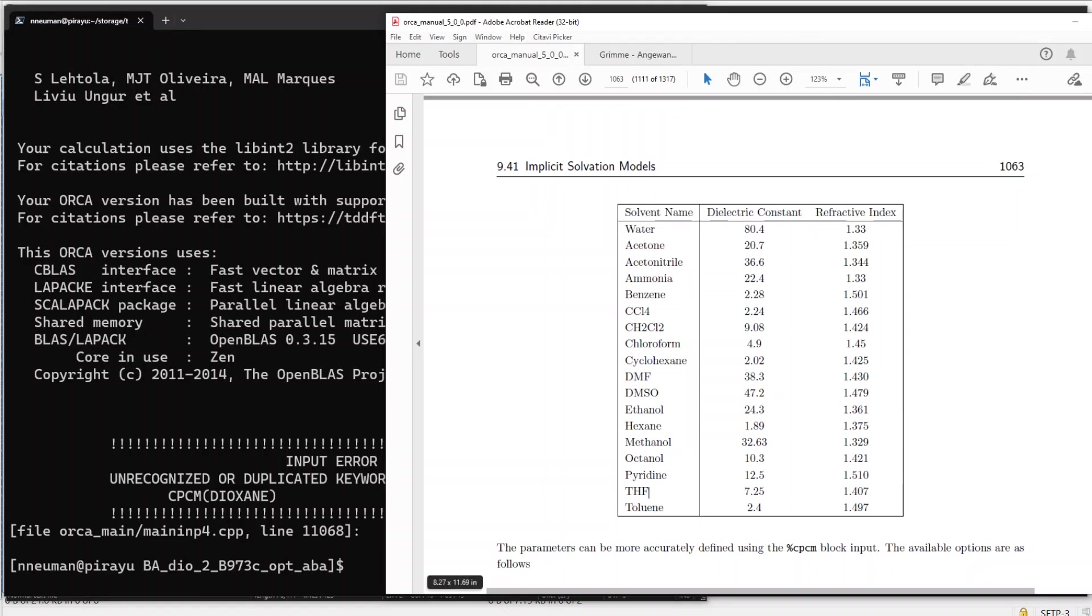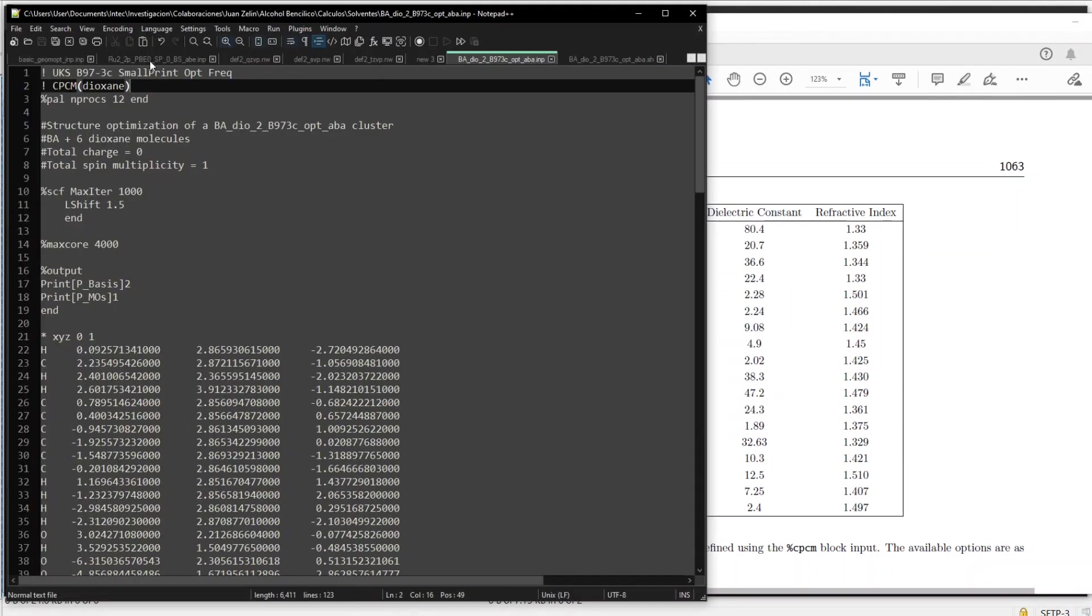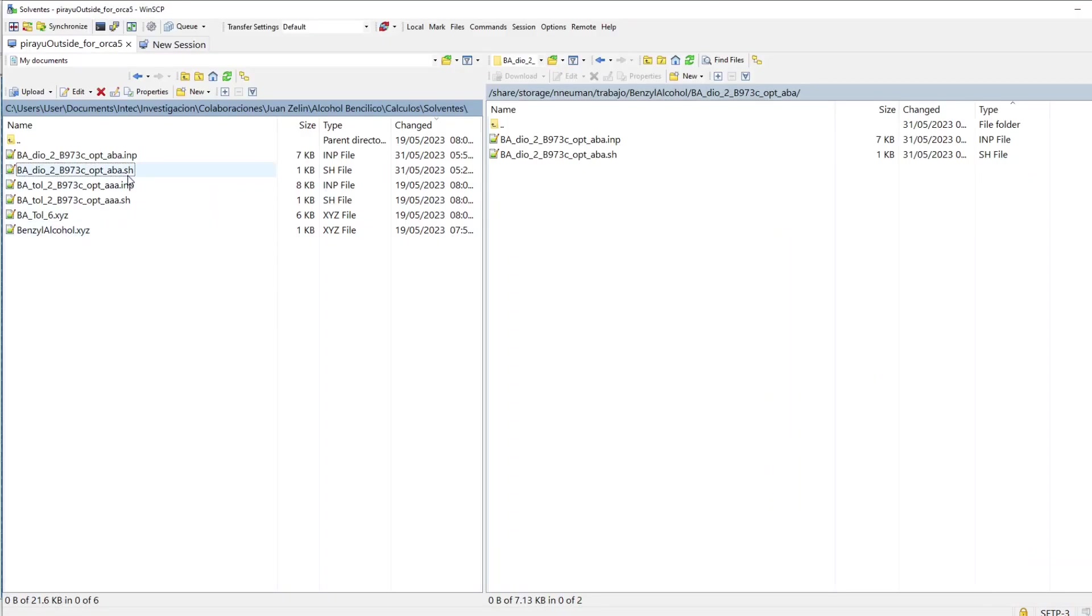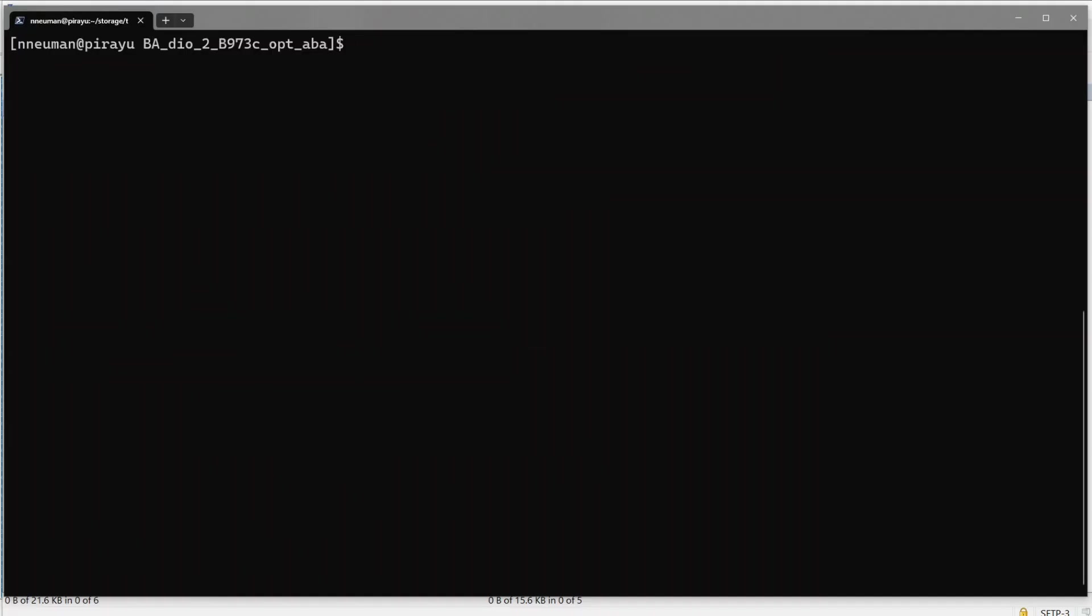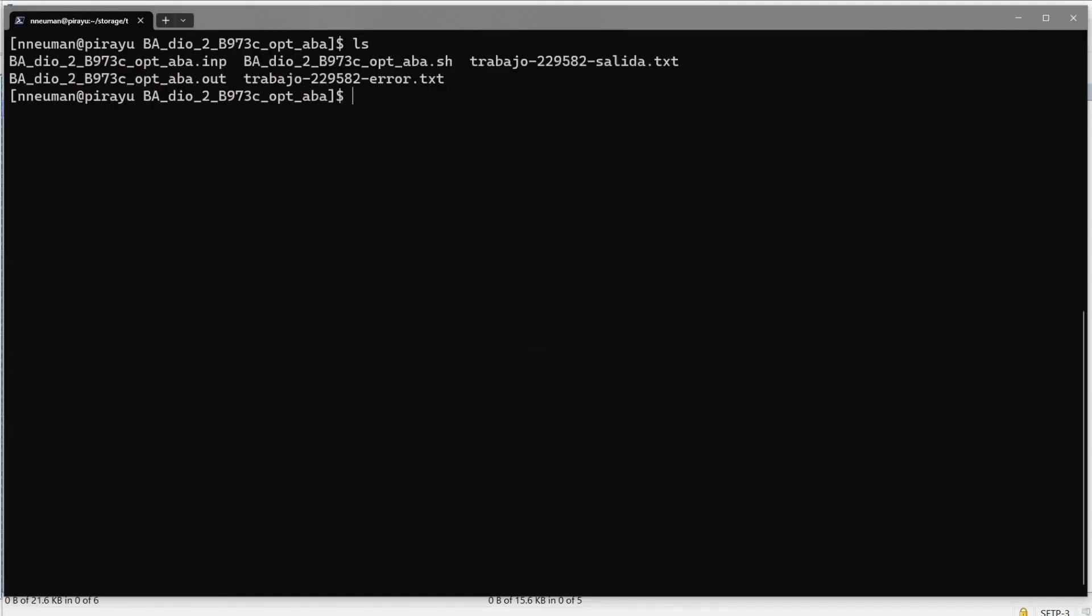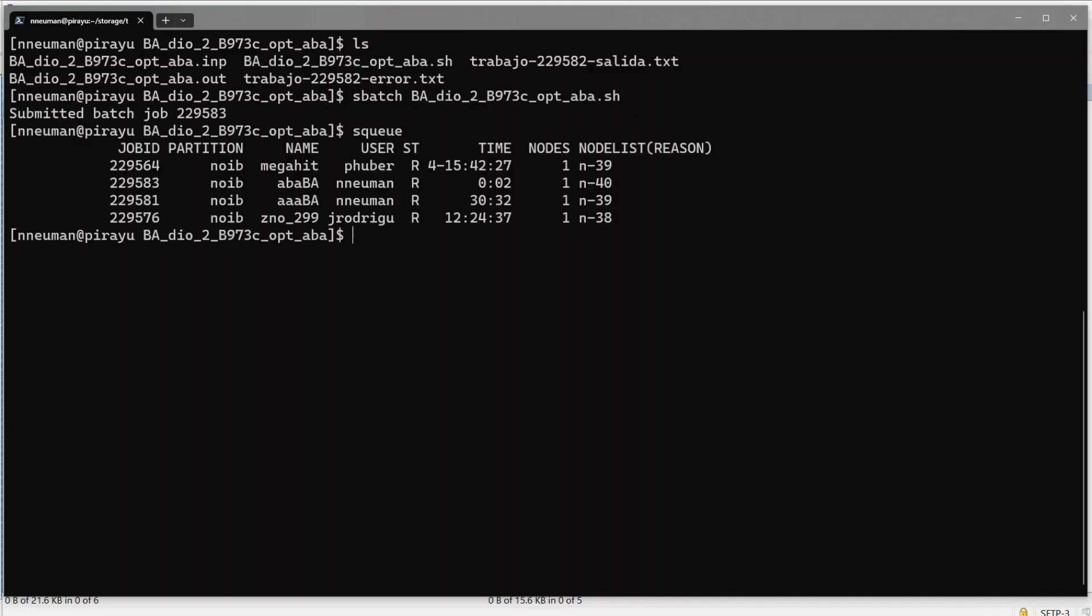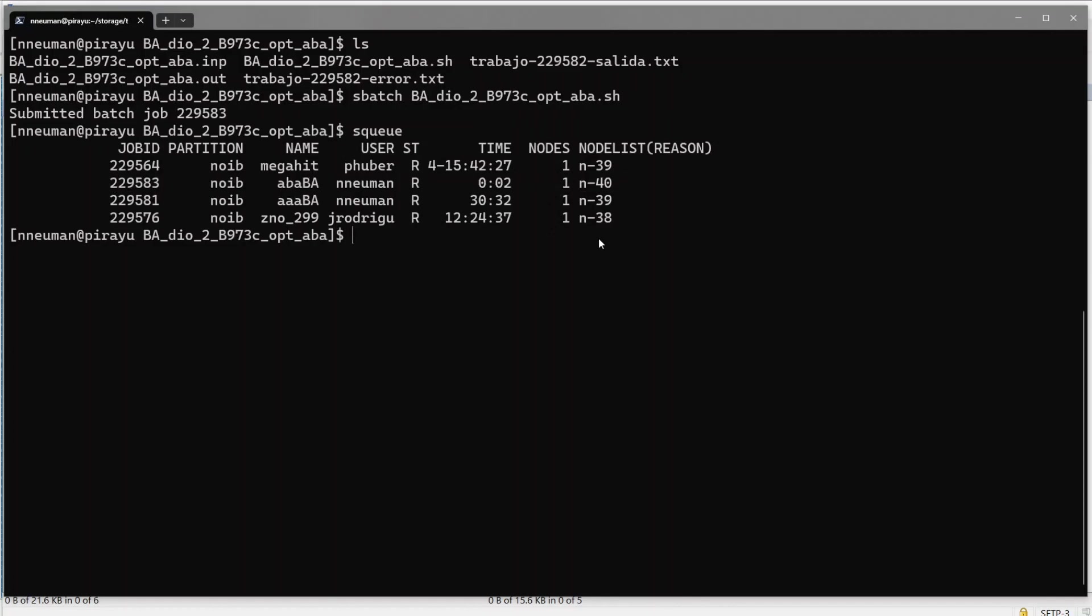So I go back to the file and I will just change this for THF. I will copy again the files and I will submit the calculation again. It will overwrite all previous calculations. So now it is running. So that's it for today. Thank you.